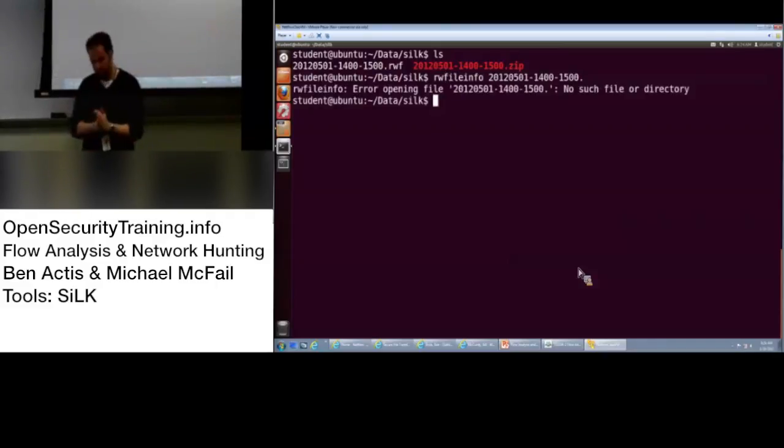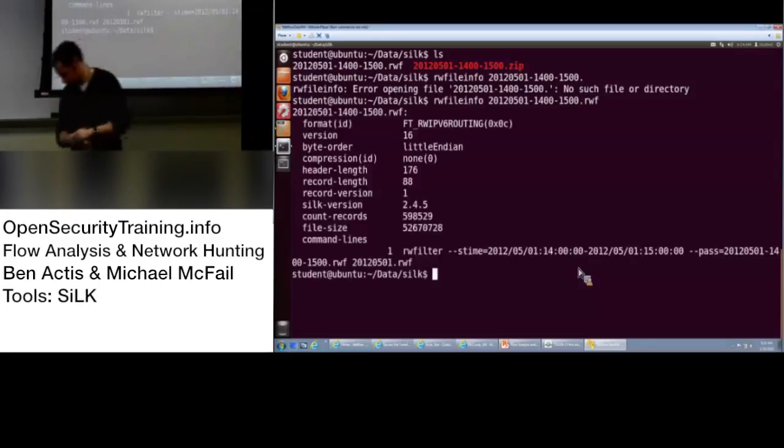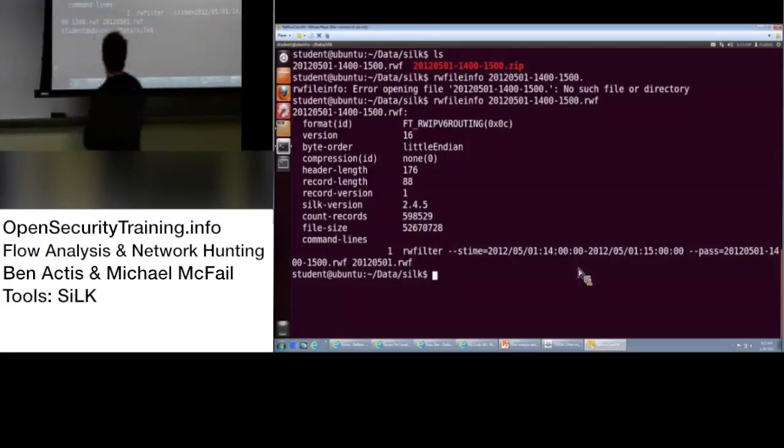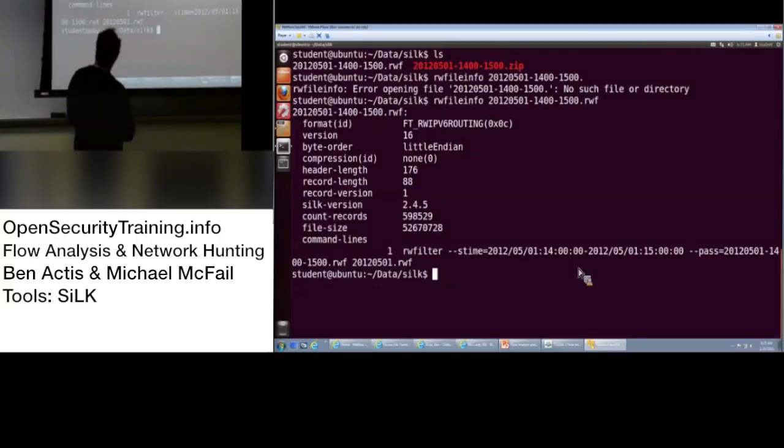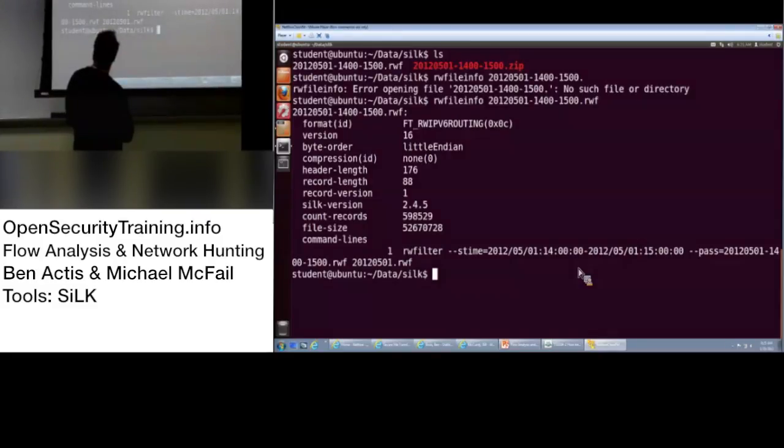Hold a break in five minutes. Yeah, so it's just basic metadata on the file. Important things, the version of silk you're working with, and how many flow records are in it. This file has almost 600,000 net flow records. Also, if you use the command line that you use to build the file.